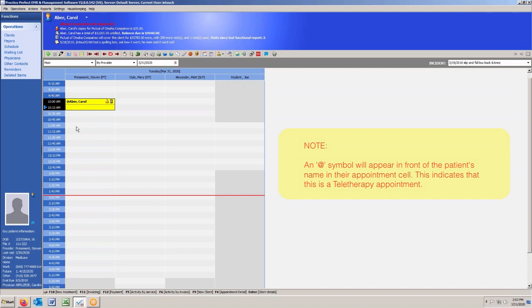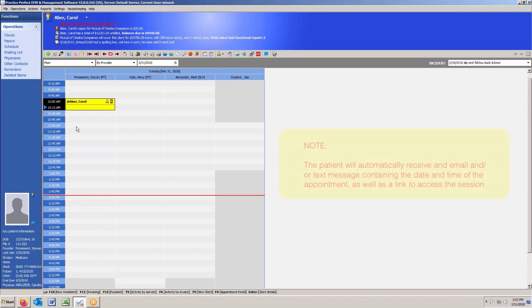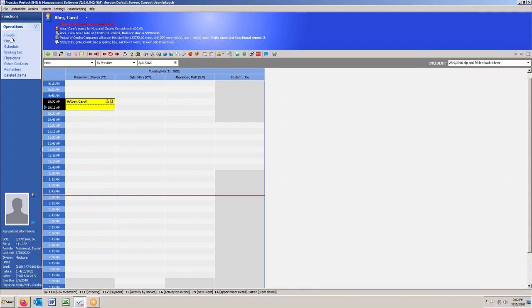The third thing that's going to do is trigger an email and/or a text message to be sent to the patient to let them know what time the appointment is and provide them with a link for launching the teletherapy session.